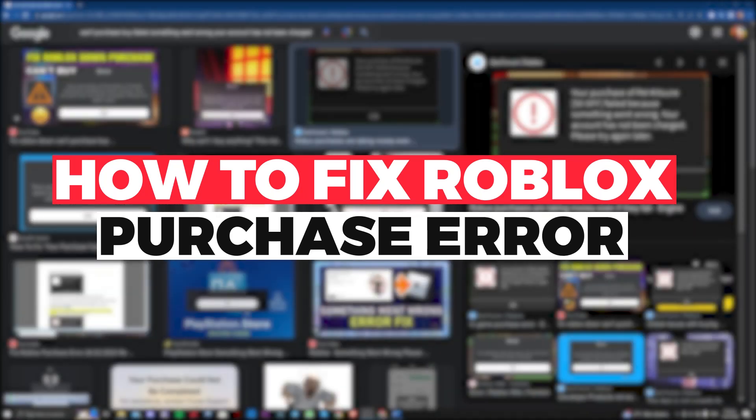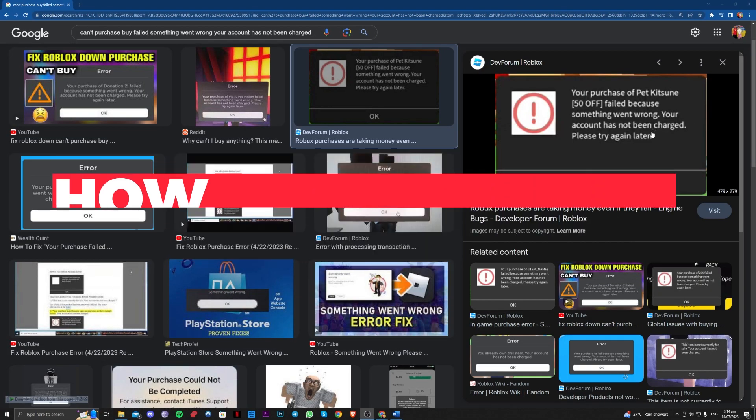Hi guys, in this video, let me teach you how you can fix the Roblox purchase error where you are having this issue right here in this picture.